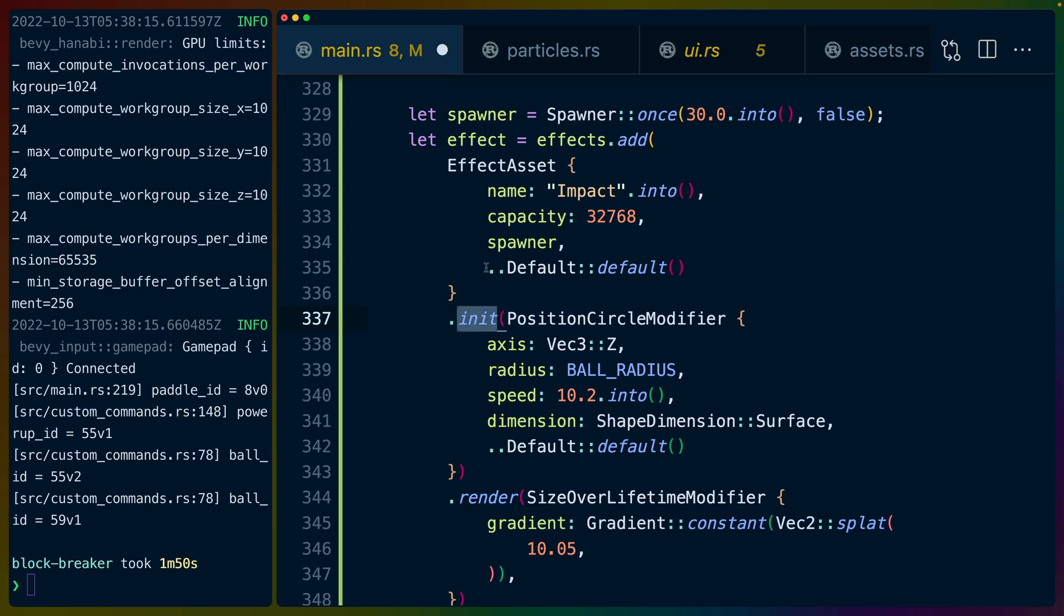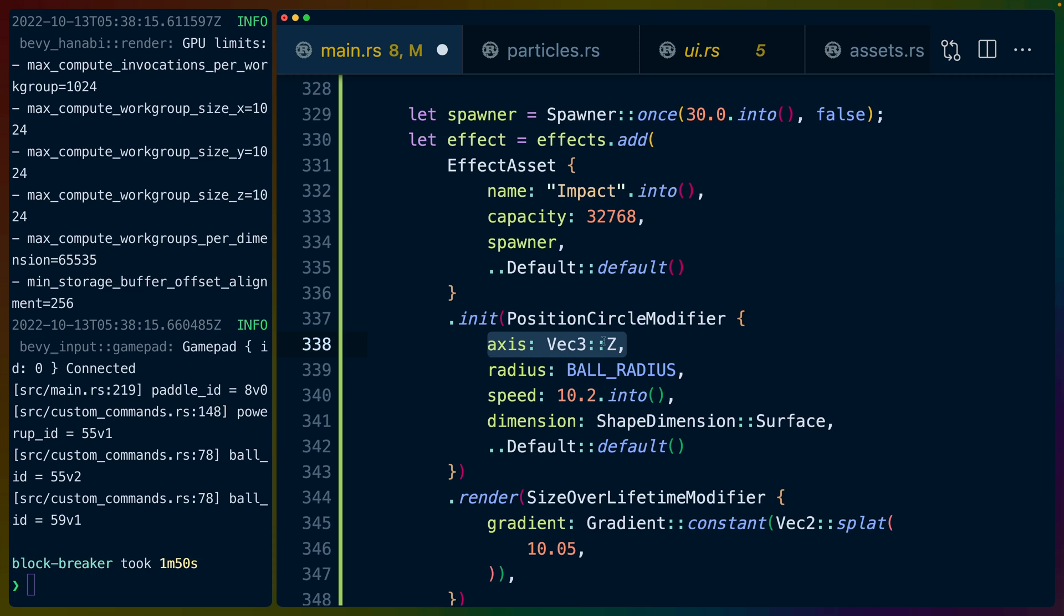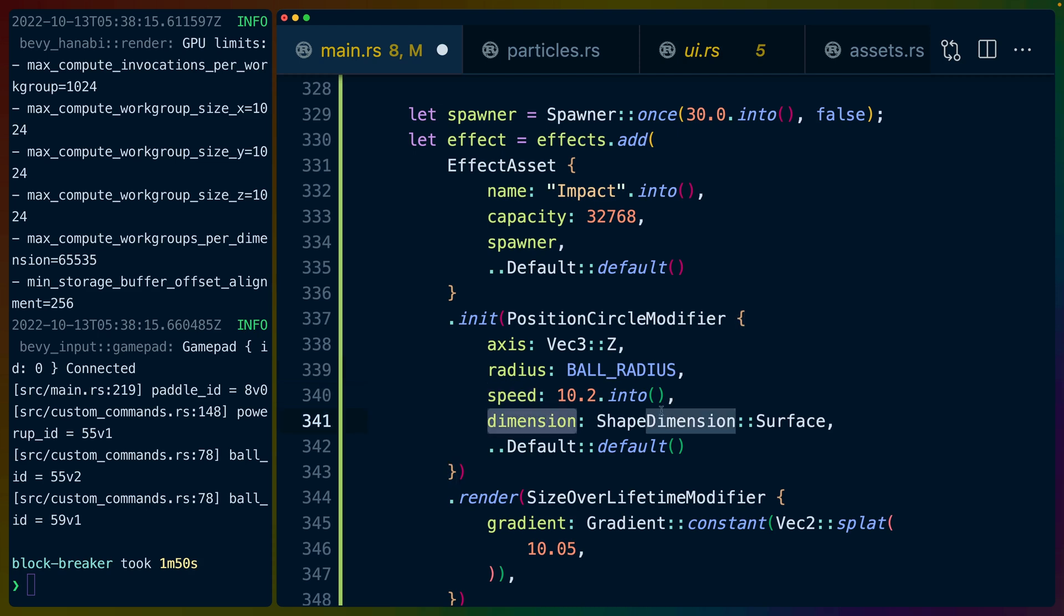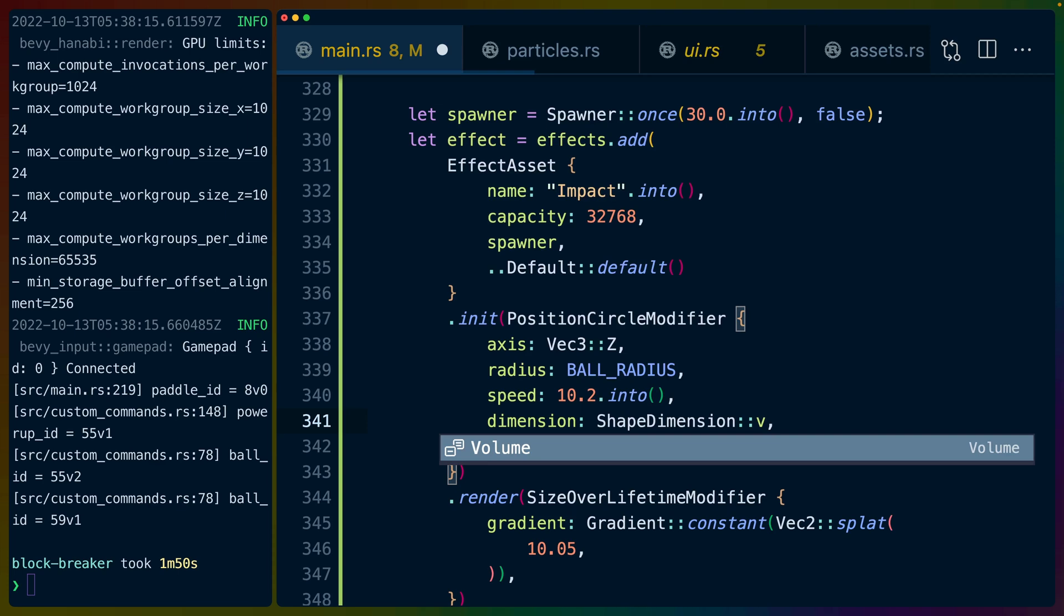Because we're creating this effect asset we can specify the initialized state of the particles. We're setting up the particles on a circle. We're setting the axis to be the z axis. This is 2D and setting the axis to the z axis means we can set x and y positions. The radius is this ball radius. Dimension is not super interesting to us but you can also do volume, but we're going to do surface because we're just putting these on a plane.